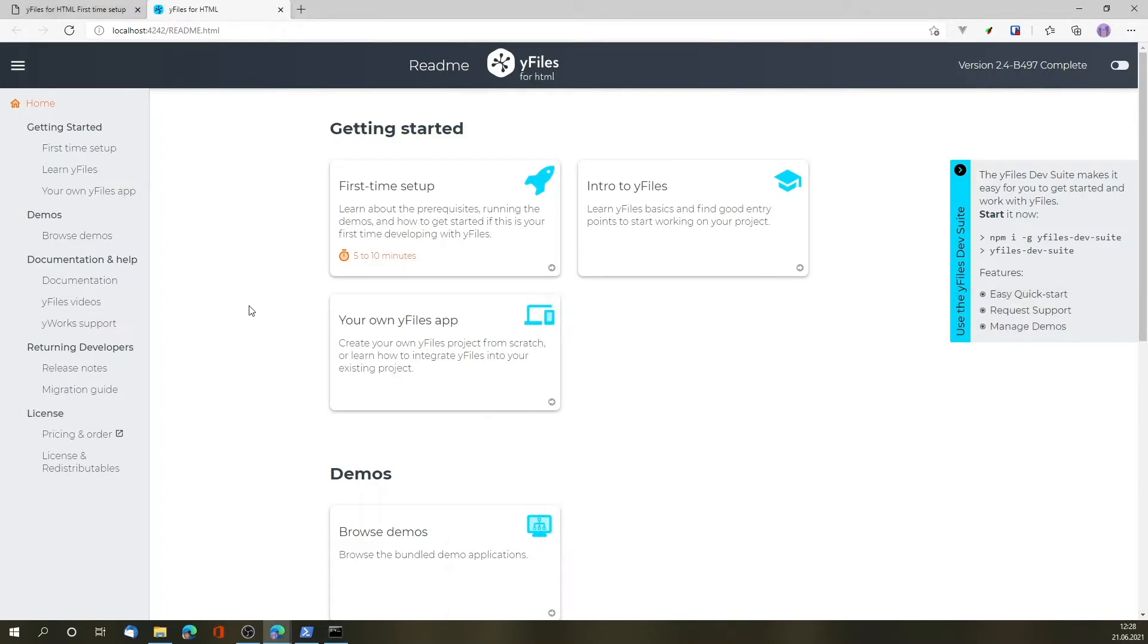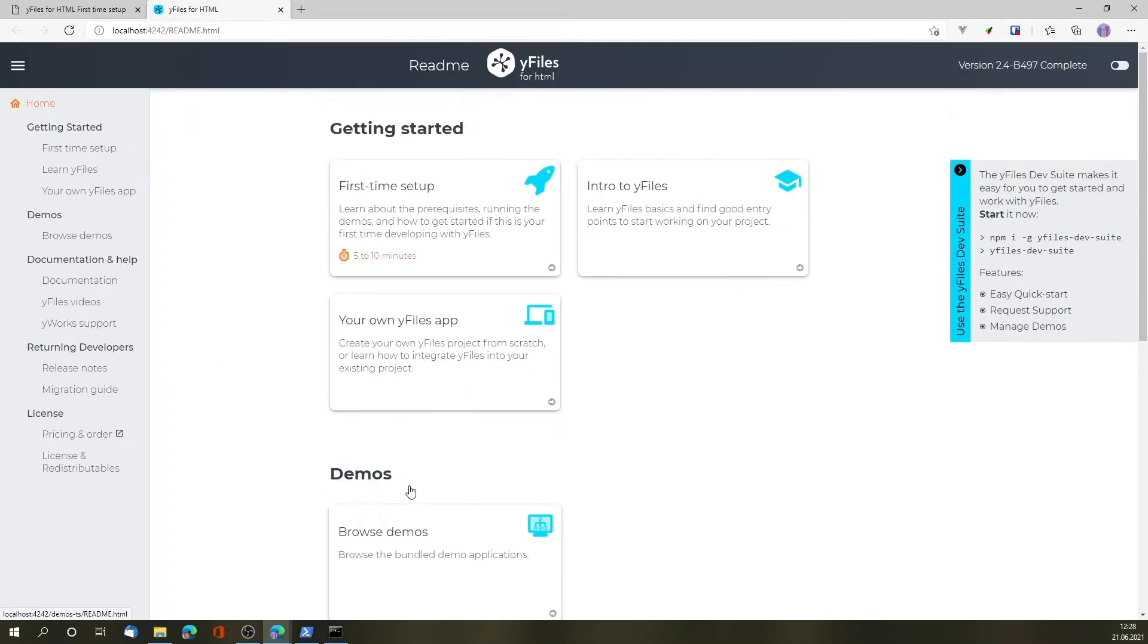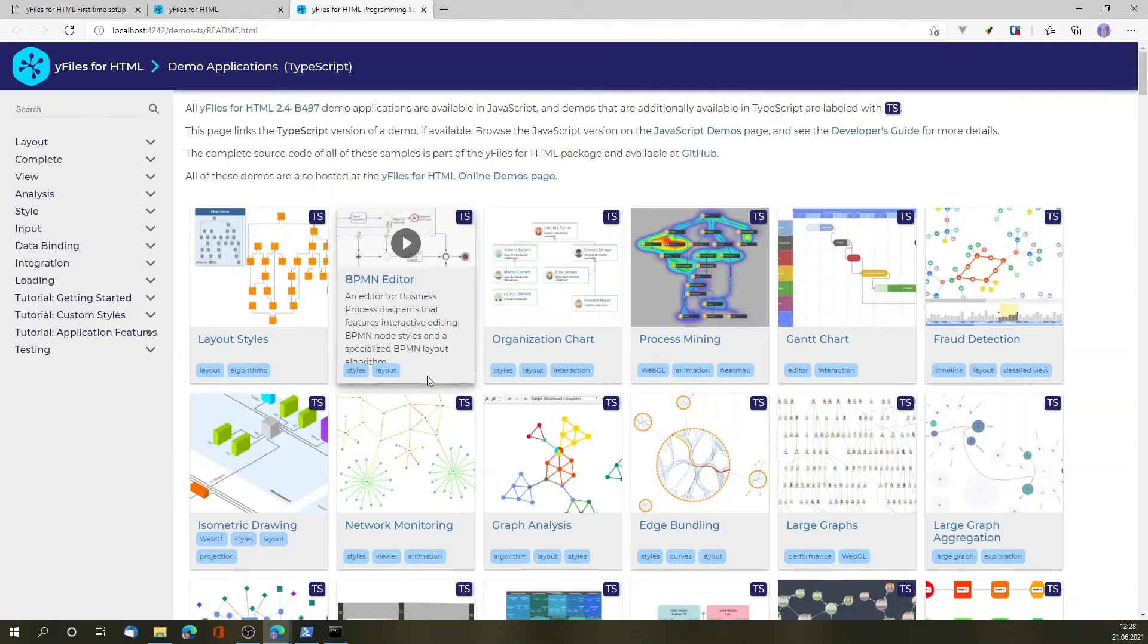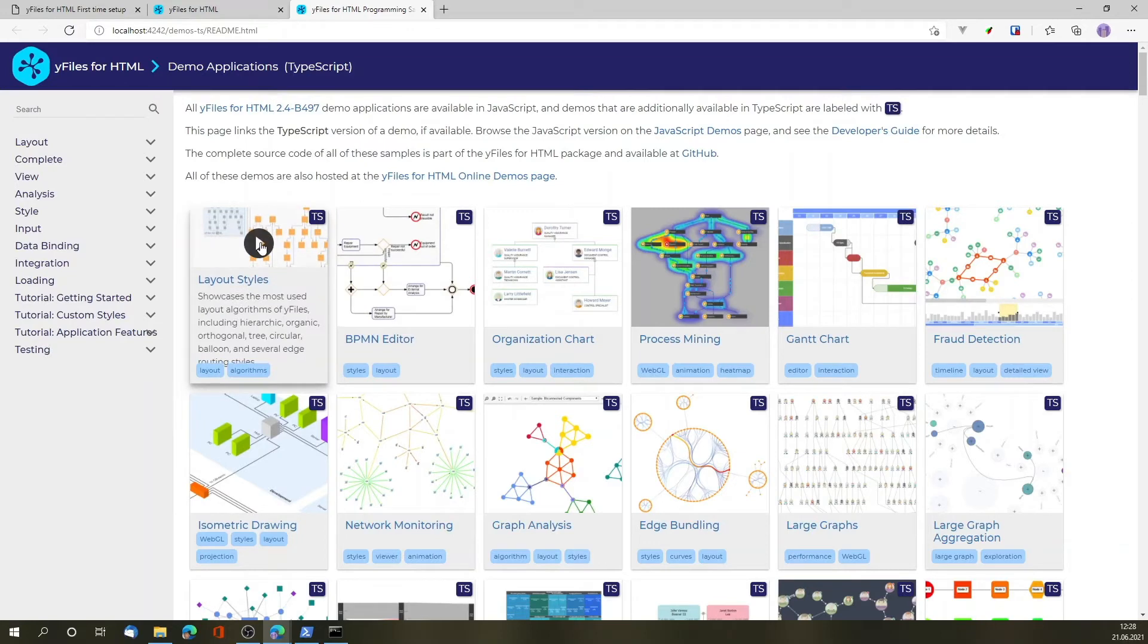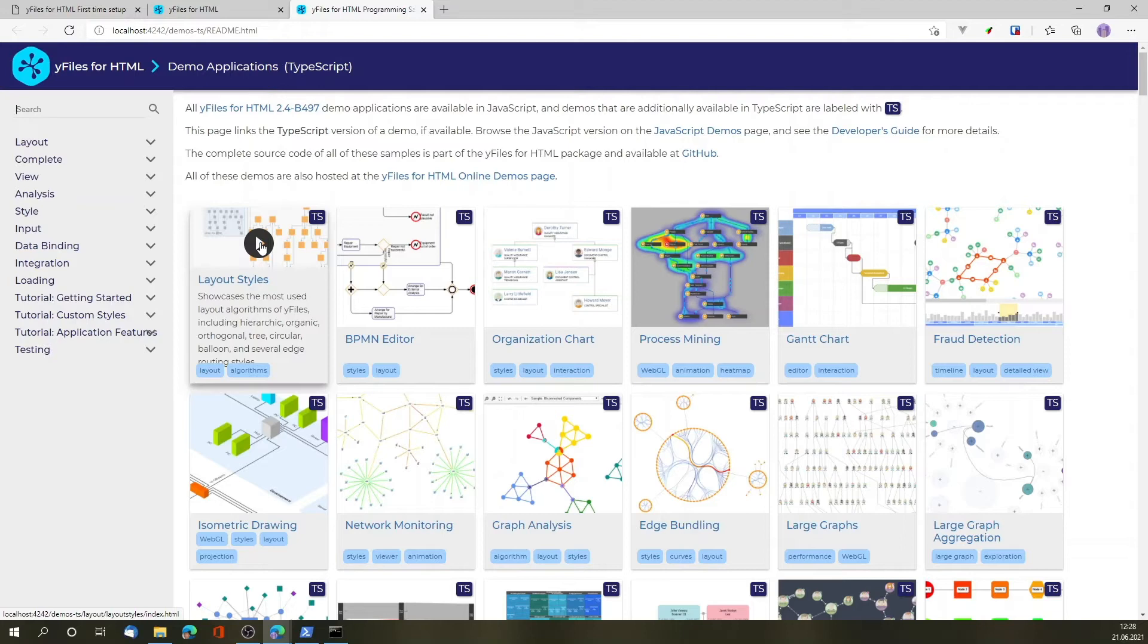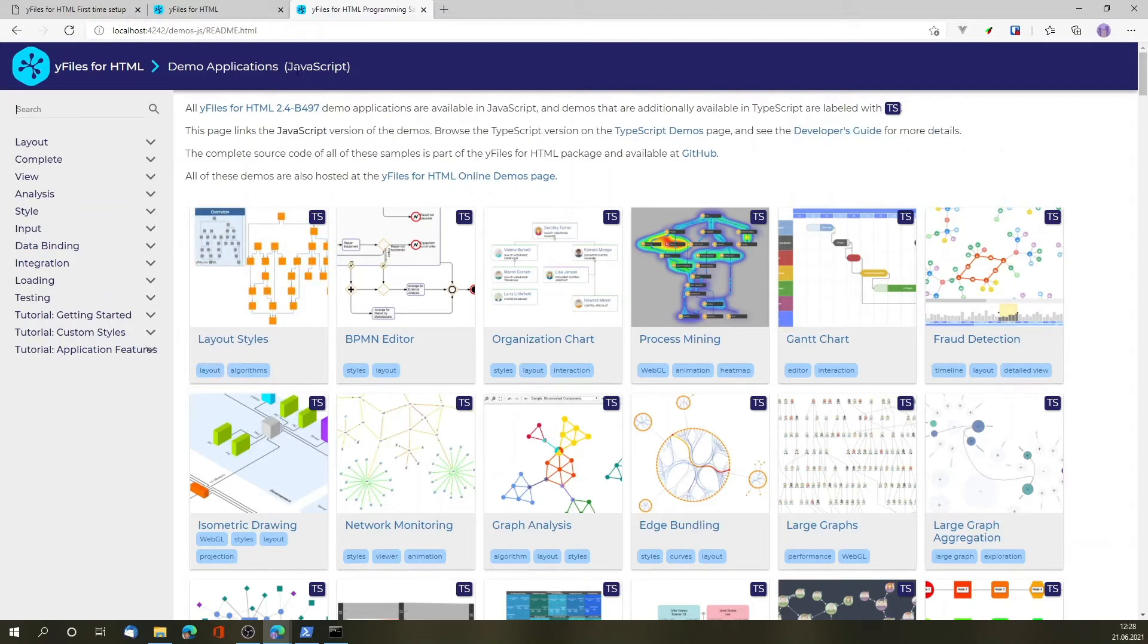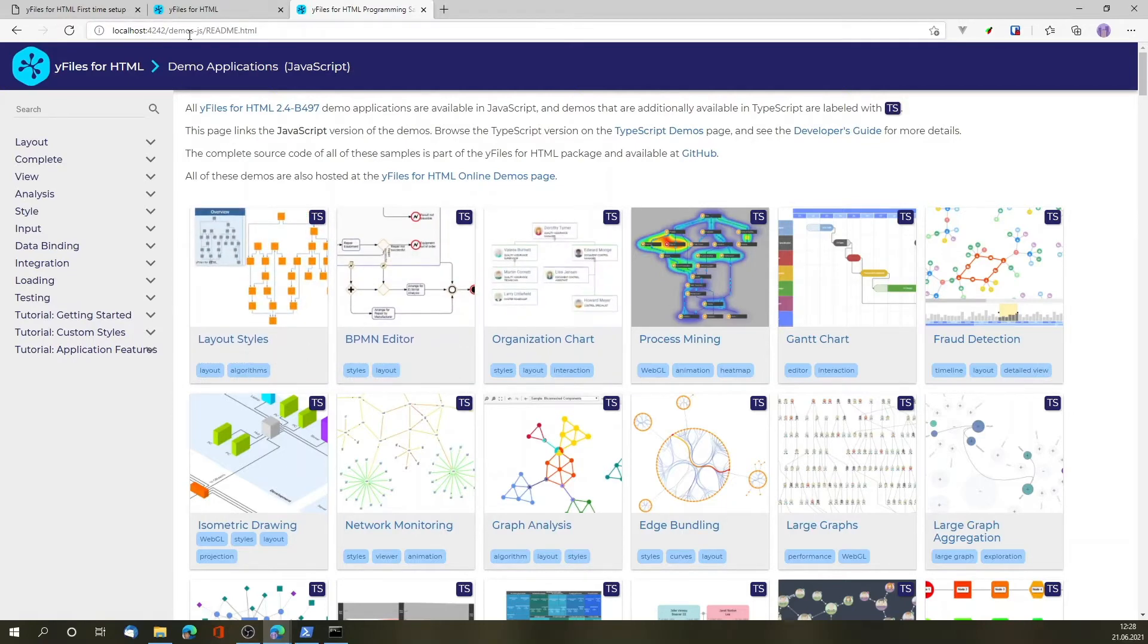Now that we're running the demo server, we can just go to browse demos, which is also available in the sidebar, to take a look at the various demos. And since TSC has already compiled the TypeScript demos, we can run the TypeScript demos as well as switch to the JavaScript versions of the demos and take a look at the JavaScript versions.